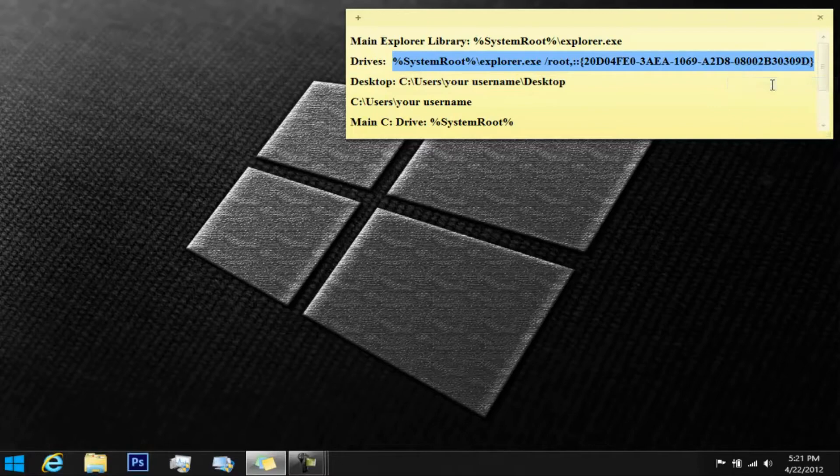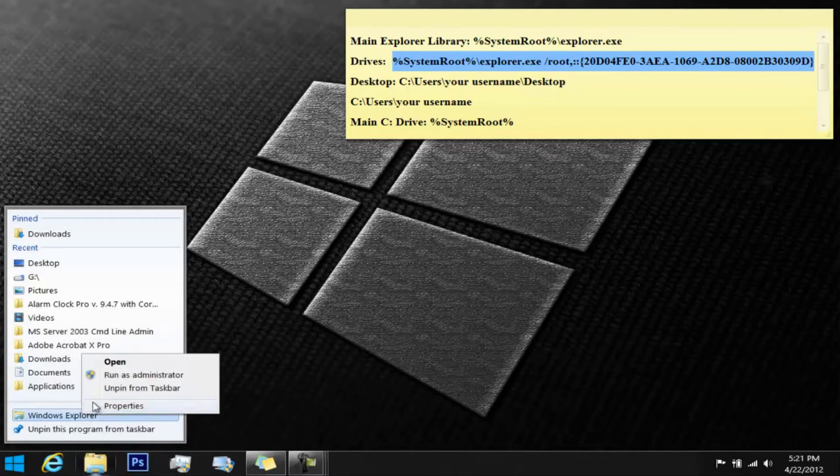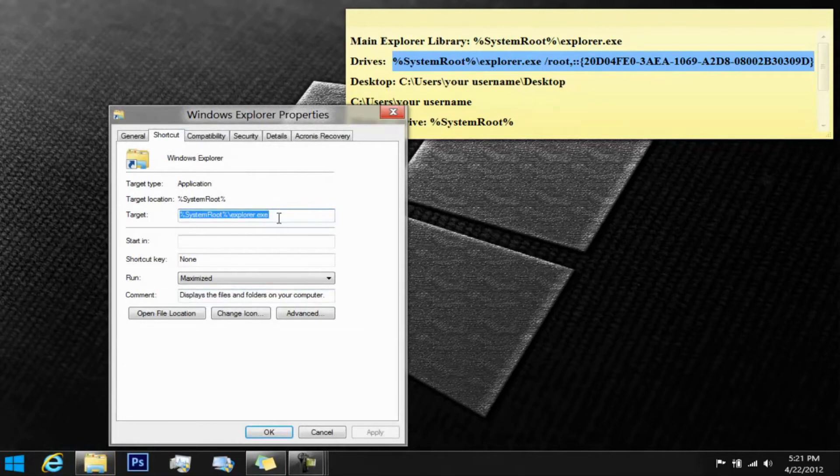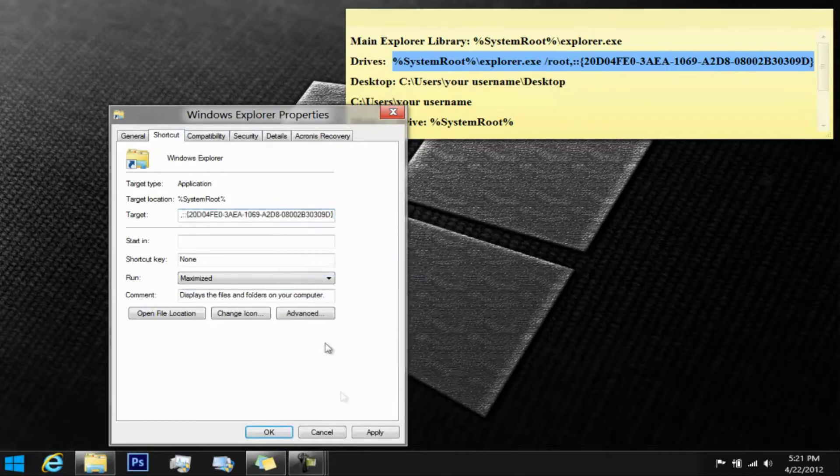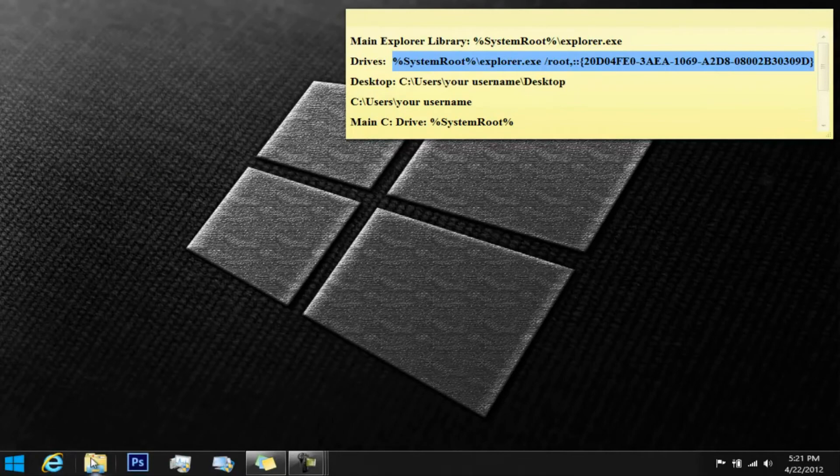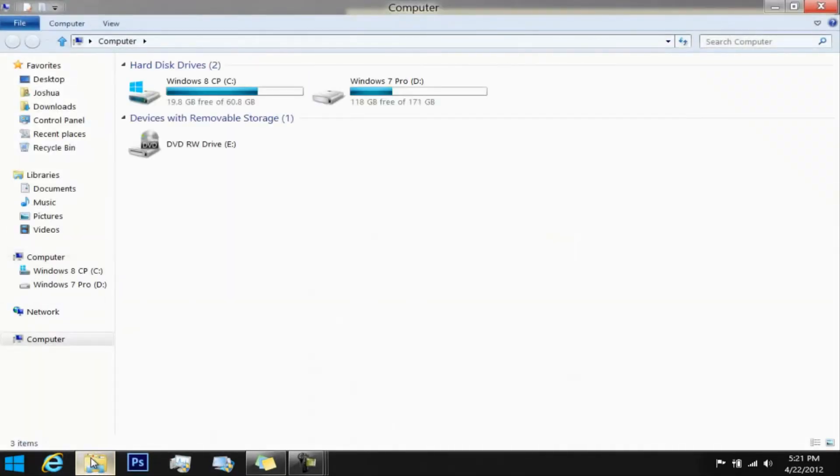Then under the Explorer bar, you want to right-click on it, right-click on Windows Explorer, then go to properties. Next, you want to paste exactly what you have. Press backspace to delete that, then right-click on it and paste it, then press apply, press okay, and then open the window. You're back in your C drives.